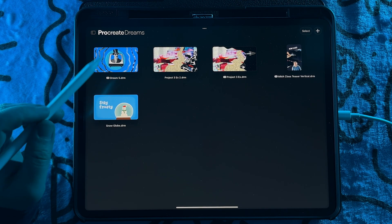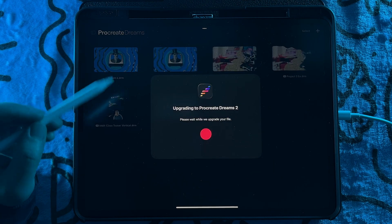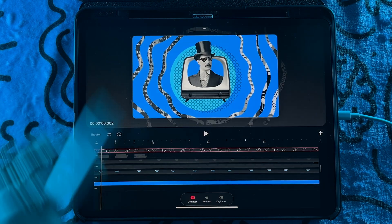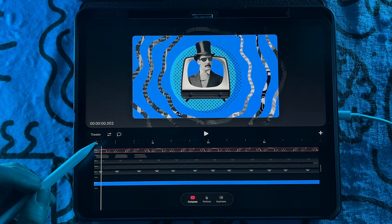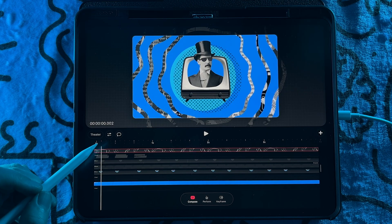And then if you click on that, it'll convert it into the new file format. One thing I've noticed is that when you convert an original Dreams file, its structure stays the same.